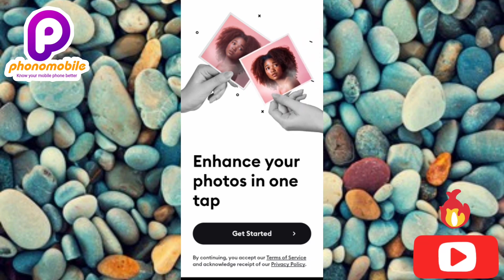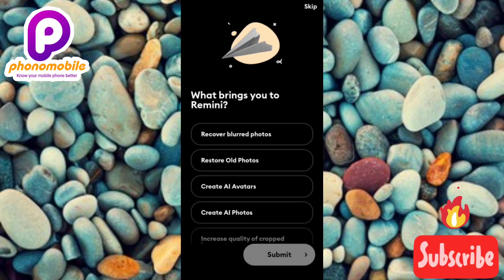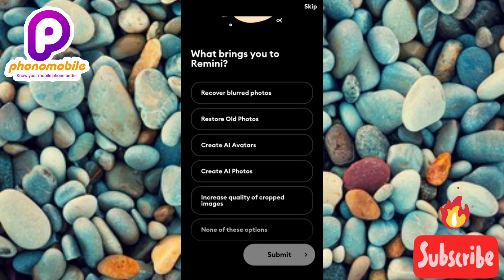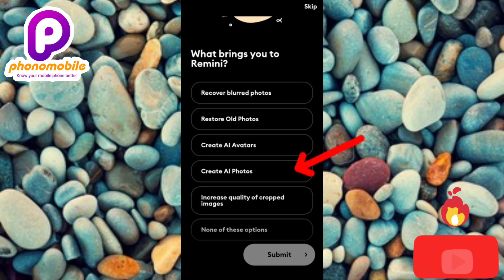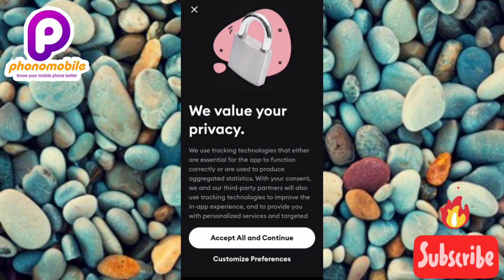Once you've downloaded and installed the app and tap Open, the first screen says 'Enhance your photos in one tap.' Tap Get Started. The app then asks what brings you to Remedy — select 'Create AI Photos' and tap Submit.